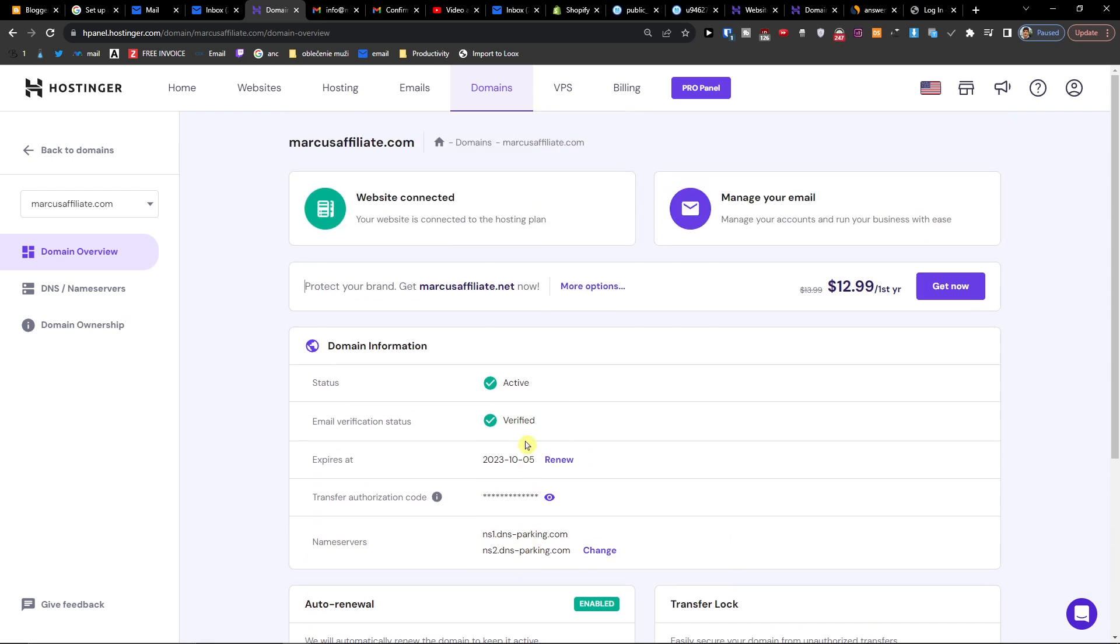But if you want to delete it from the website, you're going to click on Websites.